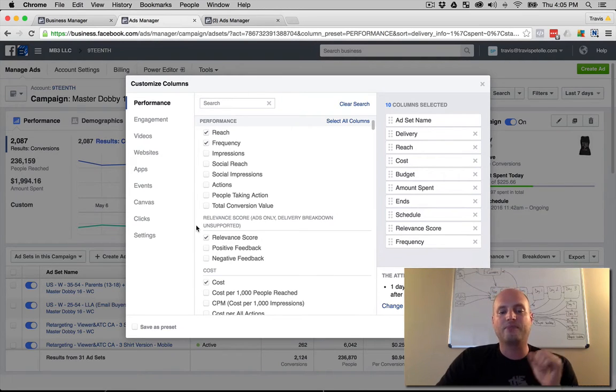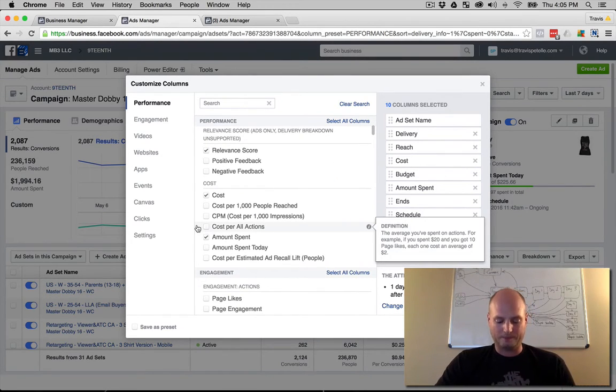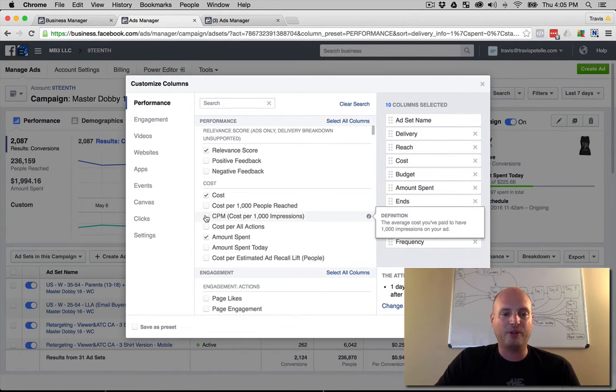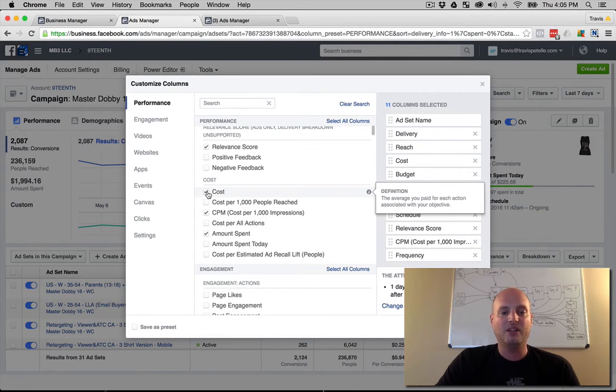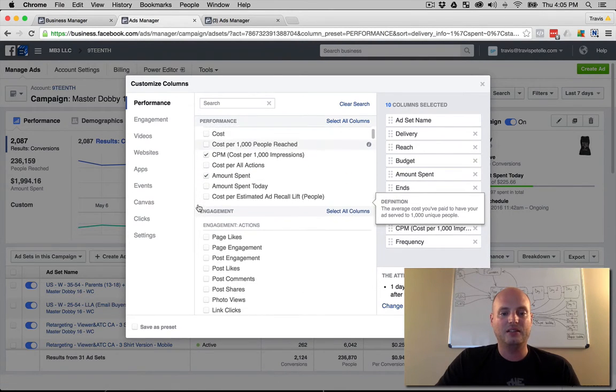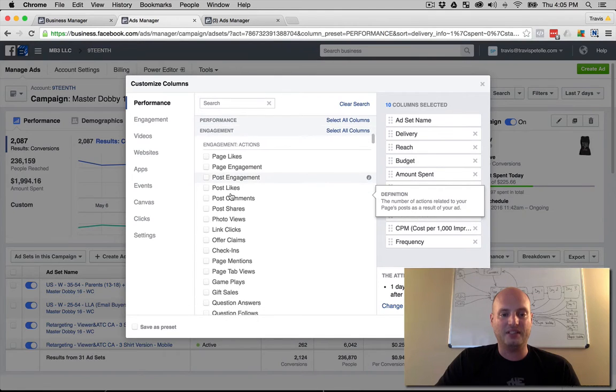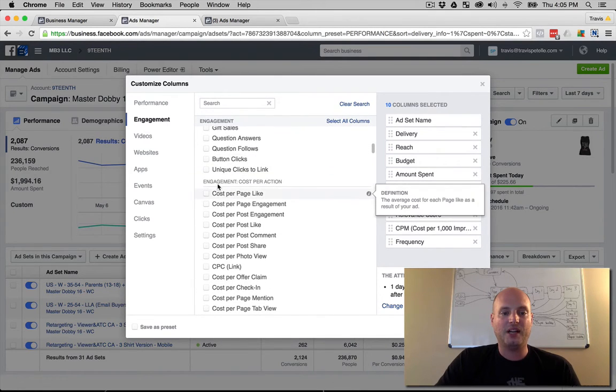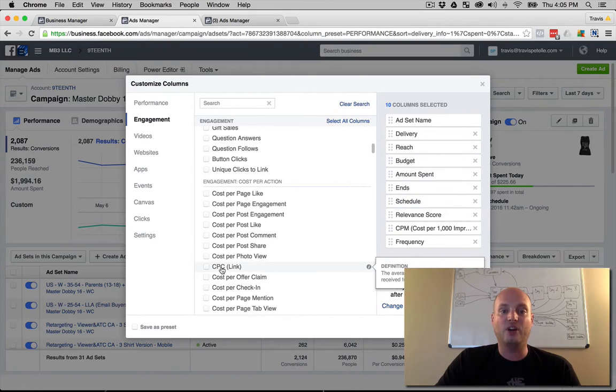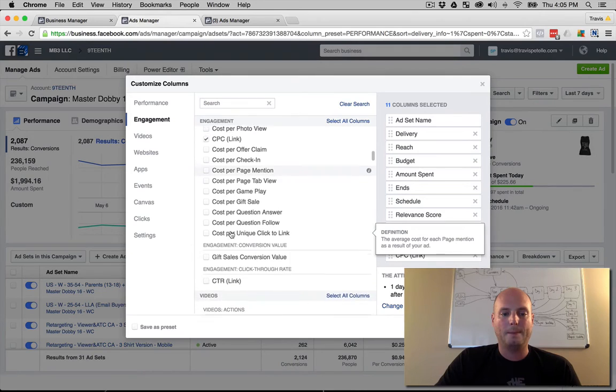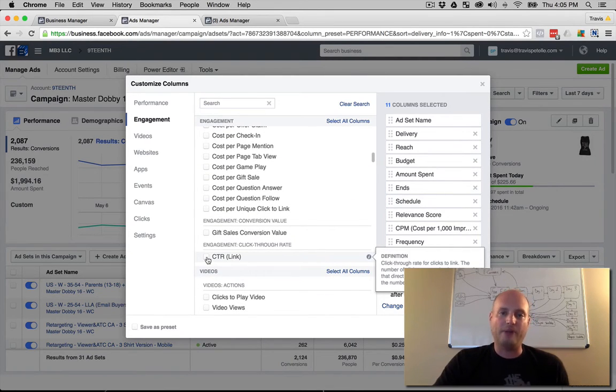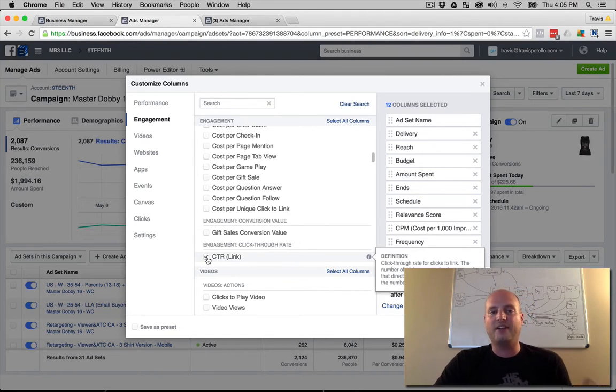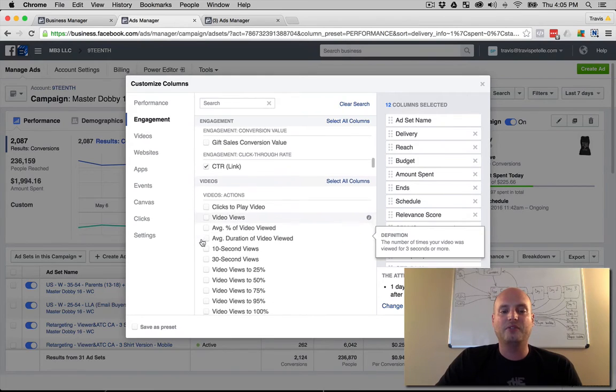Next off, we need cost per million, which is cost per 1,000 impressions, CPM. We don't need the total cost, we will have the amount spent. We want to know how much we're spending. Don't care about any of these engagements, cost per like engagement. We need to know our cost per click, the CPC. We need to know our CTR, which is click-through rating, because we want to know how many people are actually clicking through the advertisements we have and getting to our website.